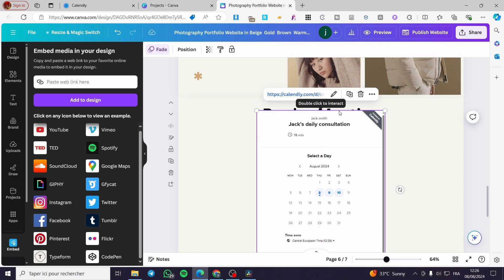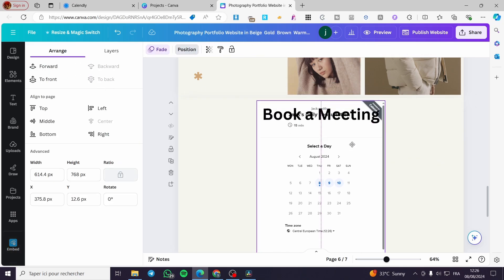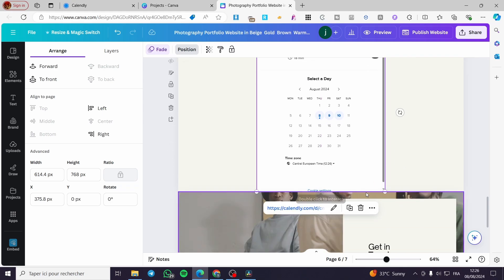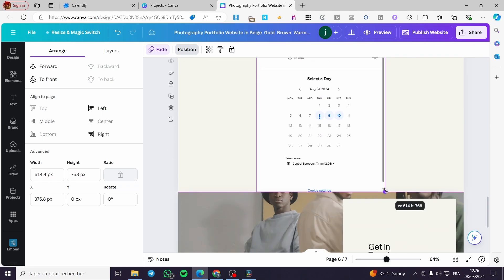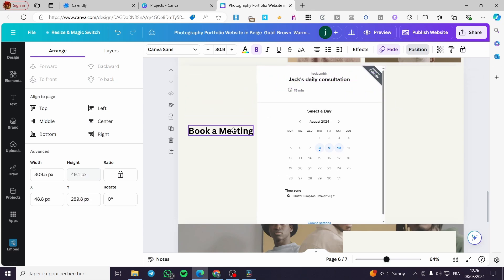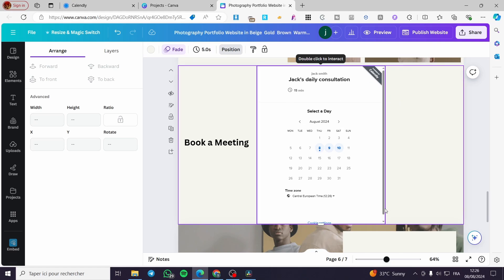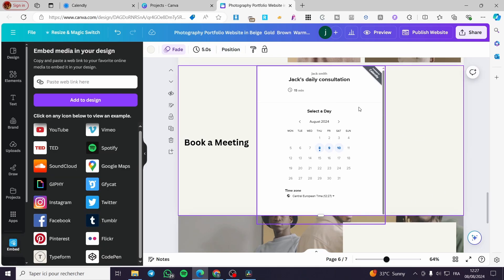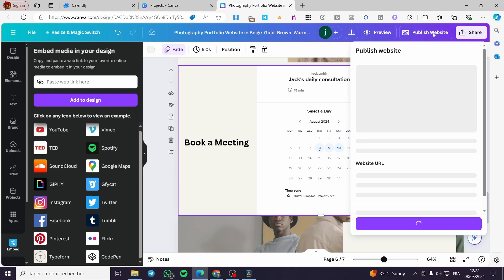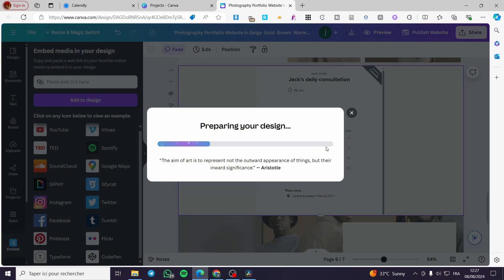Once it loads, position the Calendly widget on the page. Here we have the page with 'Book a Meeting' and the Calendly widget embedded — this is a fully functional widget. When you're happy with the layout, click on 'Publish Website', or 'Republish' if you have already published the site before.